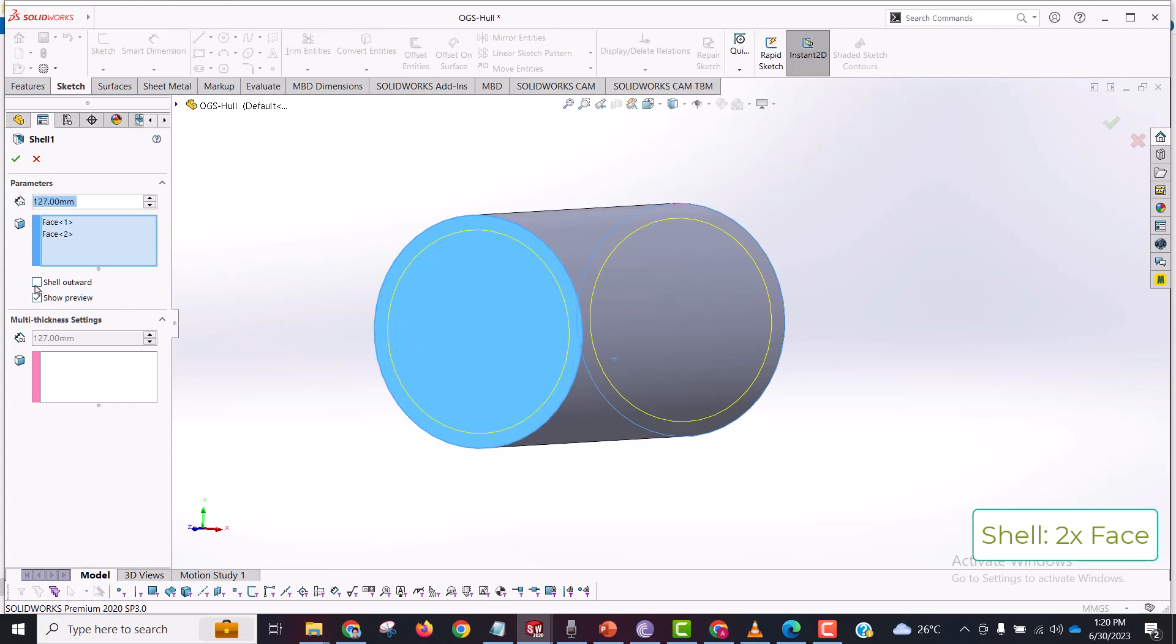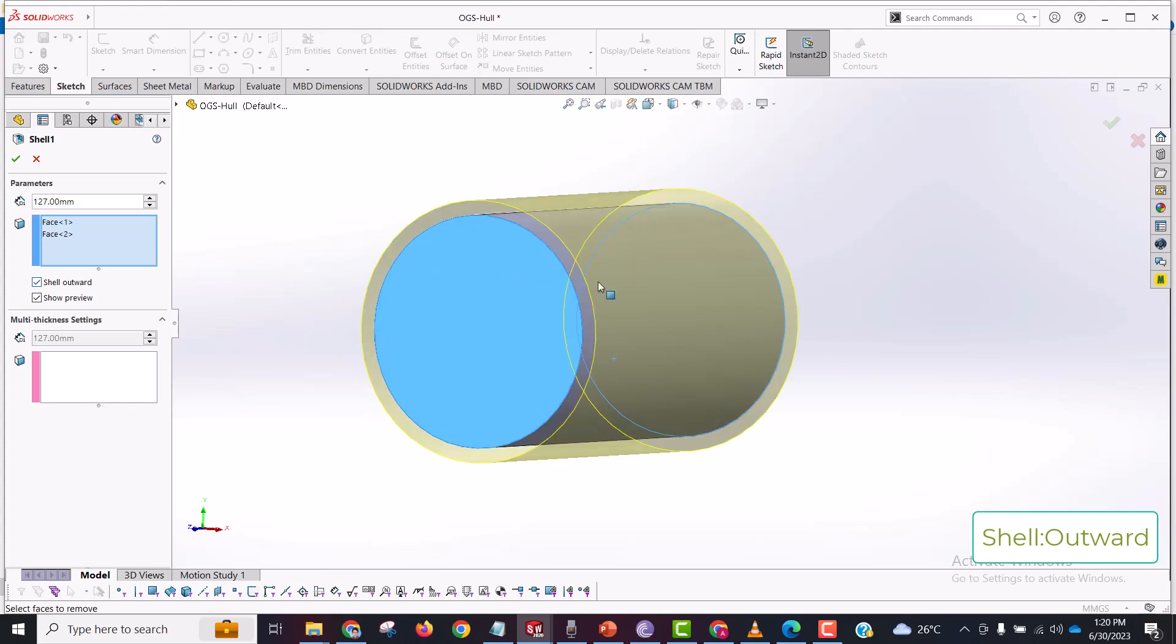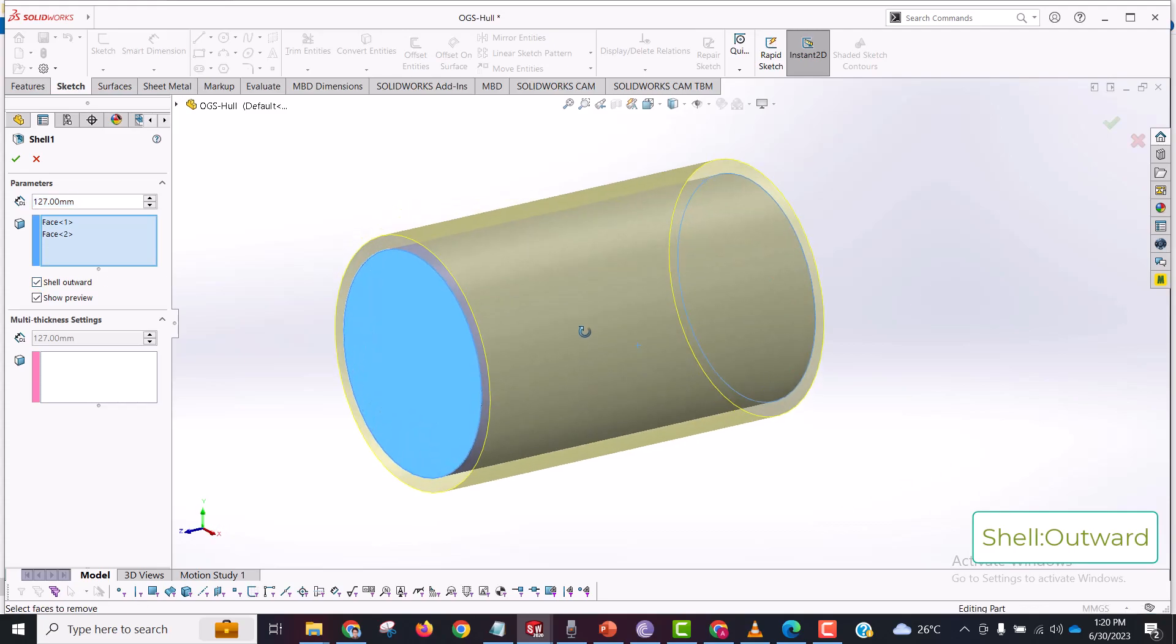Shell outward basically is a command you want to use if you are constrained from the inner diameter of the cylinder. You can just select shell outward and it will take the existing geometry as a base.